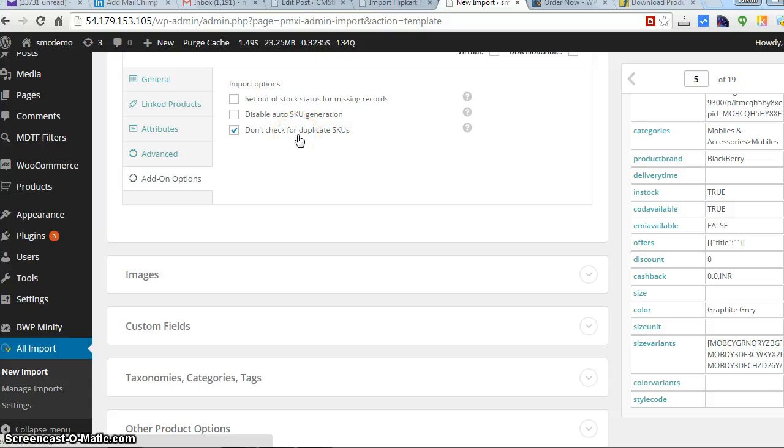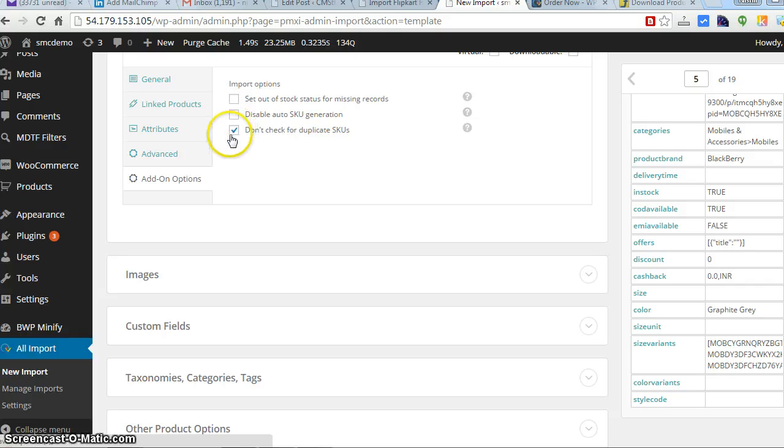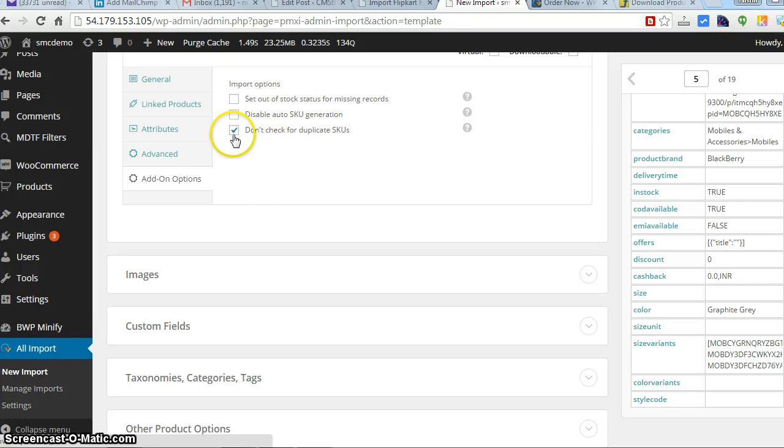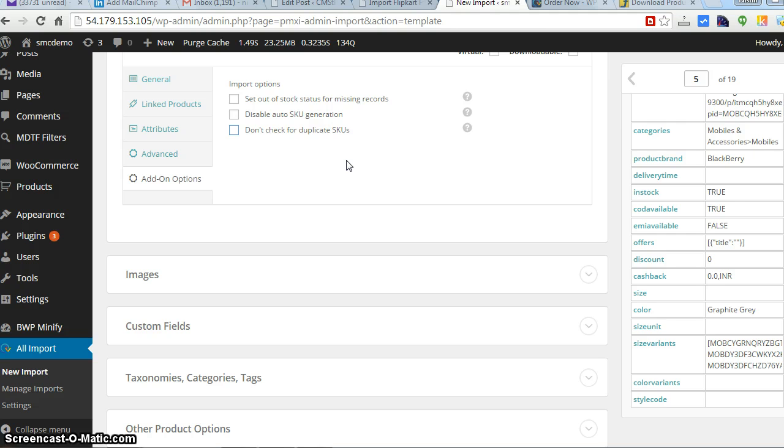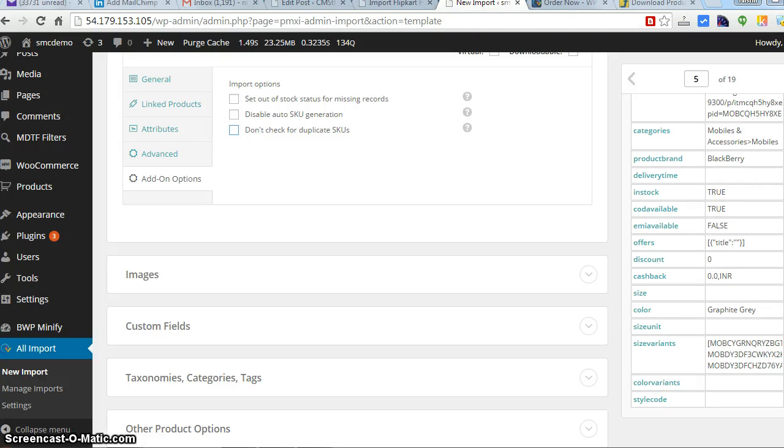This is a great option - if you need to just update the products again for the price, just click on this: don't check on duplicate SKUs. What this will do is if you uncheck it, it will check the SKUs for duplicates and if there are some products which are matching, it will just change the values which have been changed. That's a good point of this plugin.